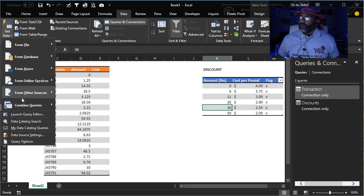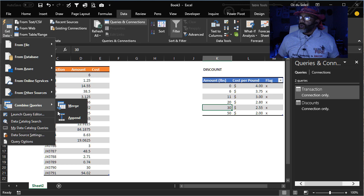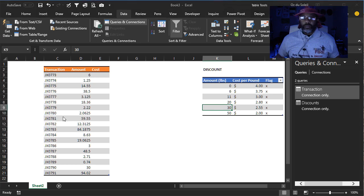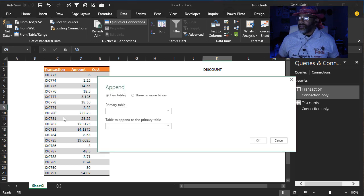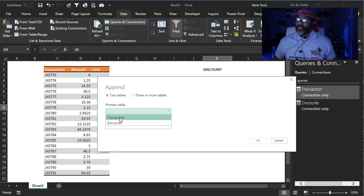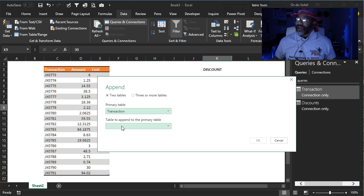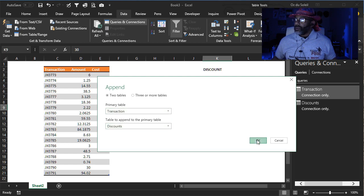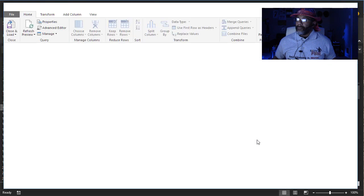Now combine queries. Append. Primary table. I want my transactions up top, the discounts on the bottom.